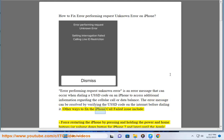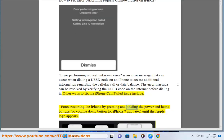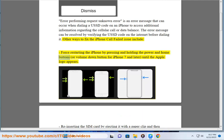Other ways to fix the iPhone call failed issue include force restarting the iPhone by pressing and holding the power and home buttons, or volume down button for iPhone 7 and later, until the Apple logo appears.